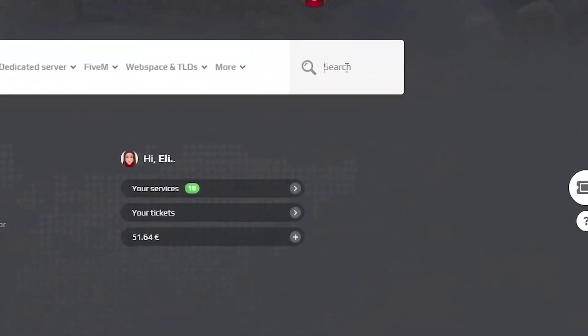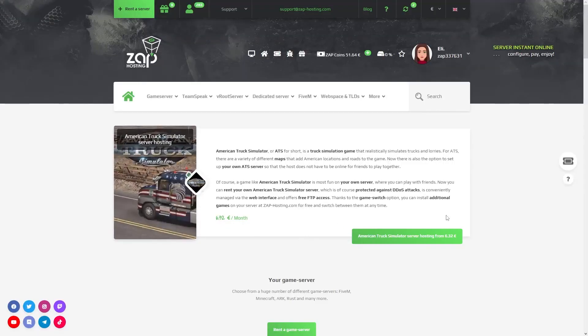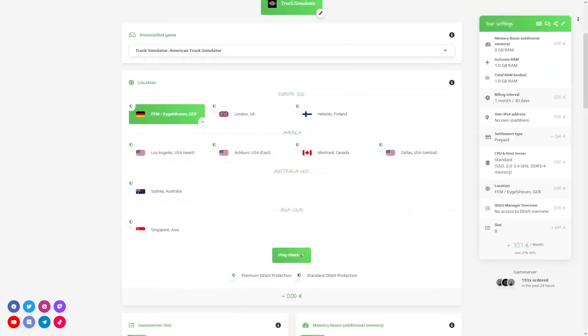Now navigate to the search bar and search for American Truck Simulator. Click on it and then click on the green start button.